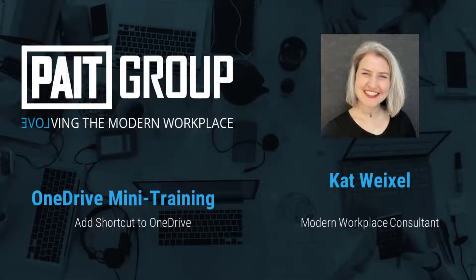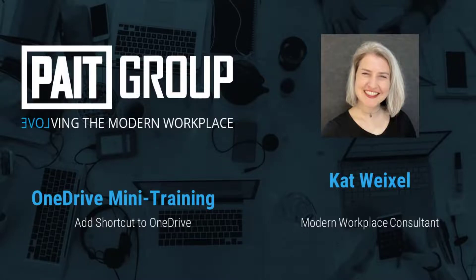Hi, I'm Kat Weixel from Paint Group and today we're going to do a mini training on the shortcut to OneDrive. So today I want to talk about one of my favorite features inside of SharePoint sites, this ability to add a shortcut to OneDrive for a particular library or folder. This is something I've started using as soon as it became available and I stopped using the sync library option and I'll explain why through this training today. Let's take a look.